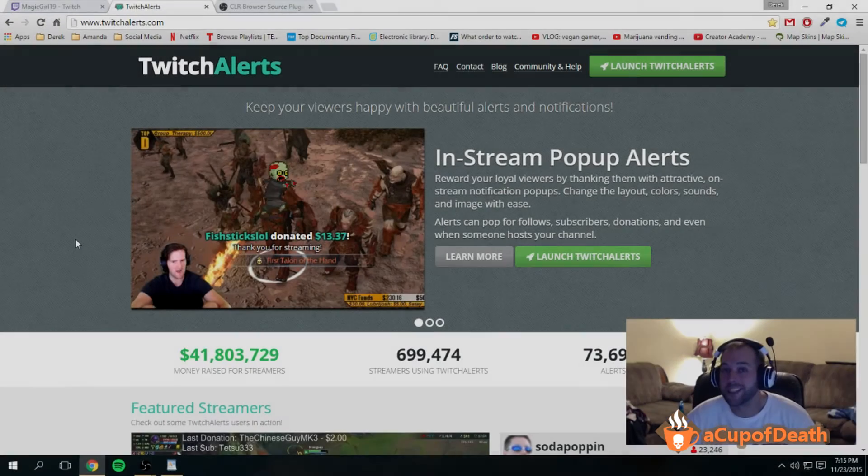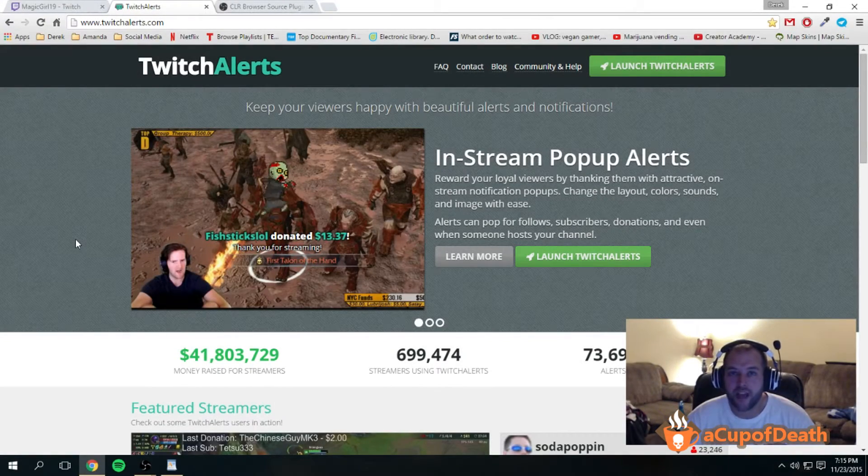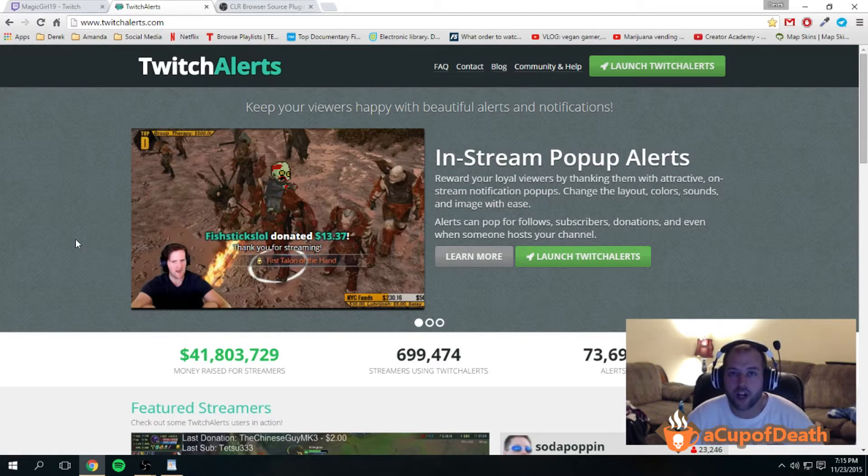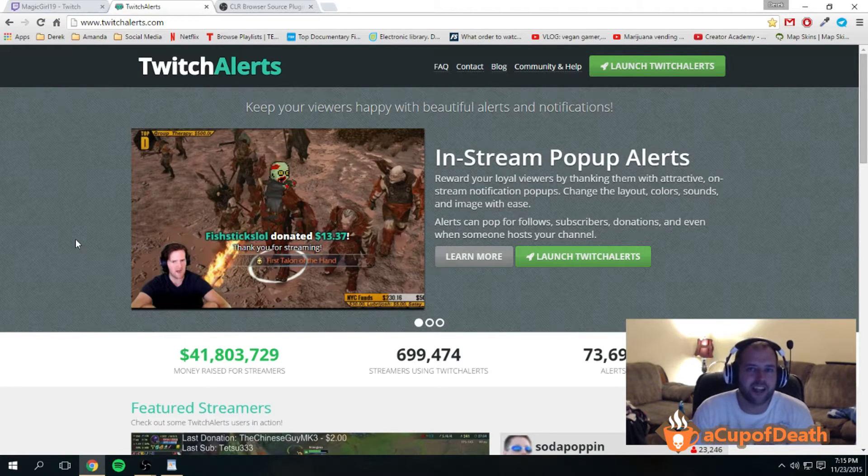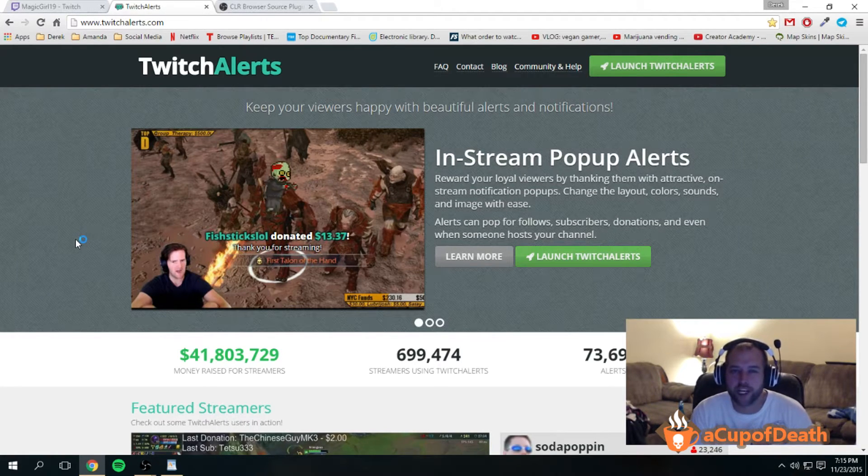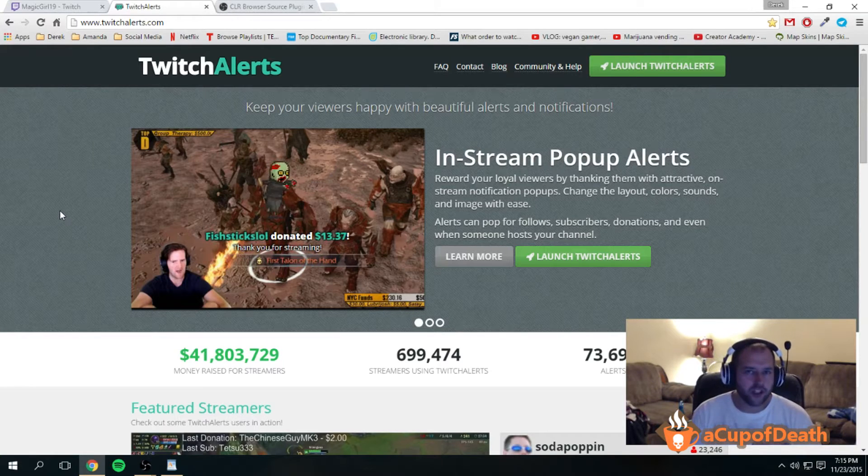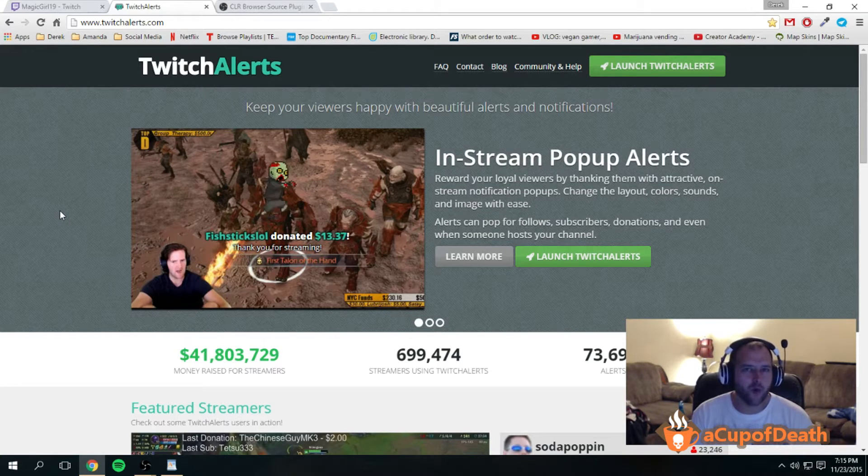Hey guys, what's up, Mystical here from Cup of Death Gaming. This week on Tutorial Tuesday, I'm going to show you guys how to set up Twitch Alerts on your stream.